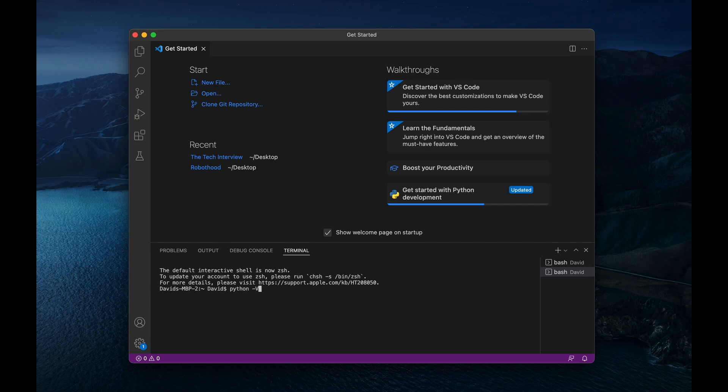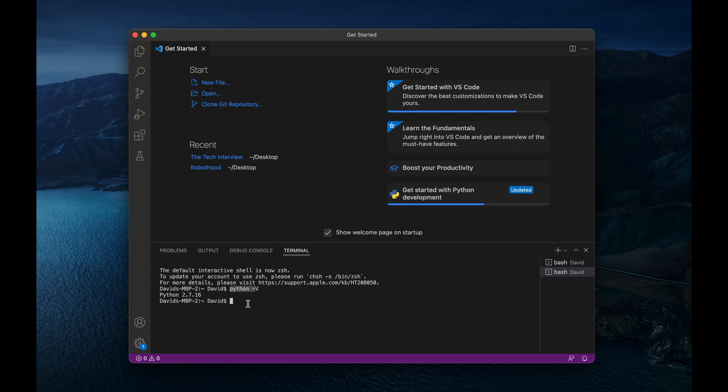But if you type in Python, hyphen, capital V, and run that, it will show you if you have Python 2 installed. So Python, just as it is, we'll first search for Python 2. And it looks like we have Python 2.7.16 installed.